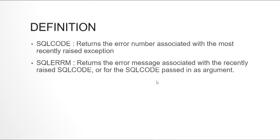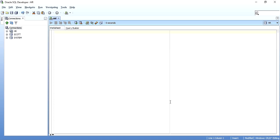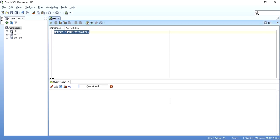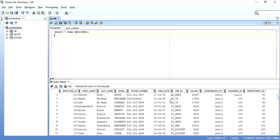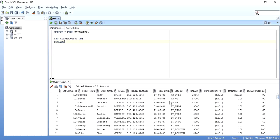First, for this example, I will be using the employees table of the HR schema. I will write a simple SQL block and try to raise an exception. I will try and take a salary of any particular department that has more than one record. As we can see, department number 60 has so many records.